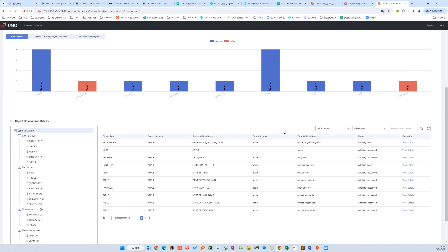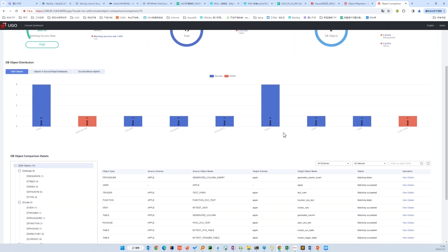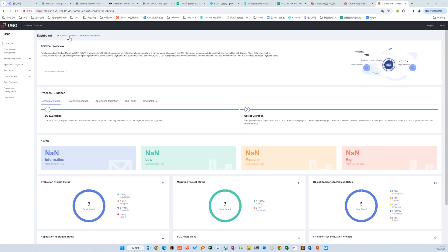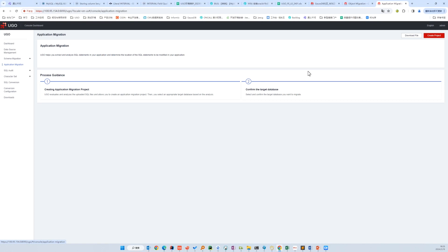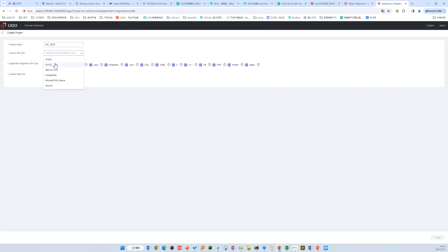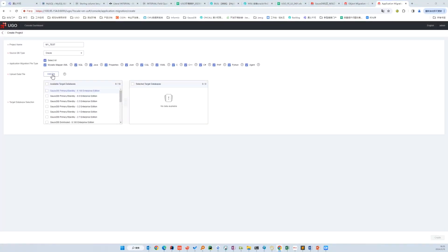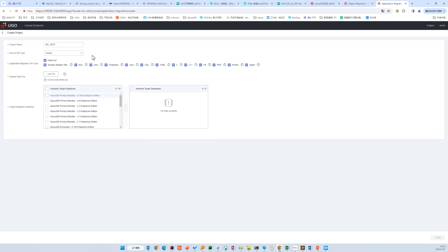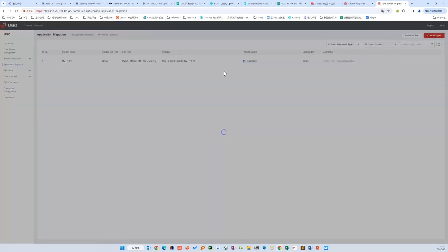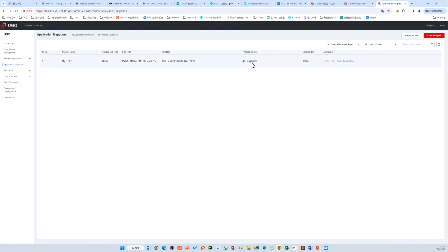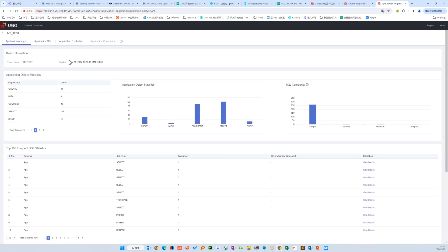That's all for schema migration. Next, I'll demonstrate application migration. Let's create a project first and upload the source code. We'll migrate to GOSDB.